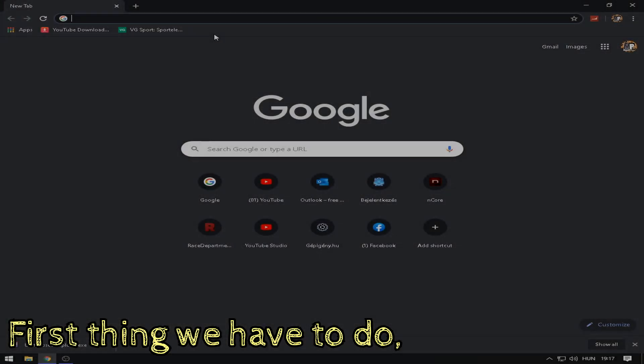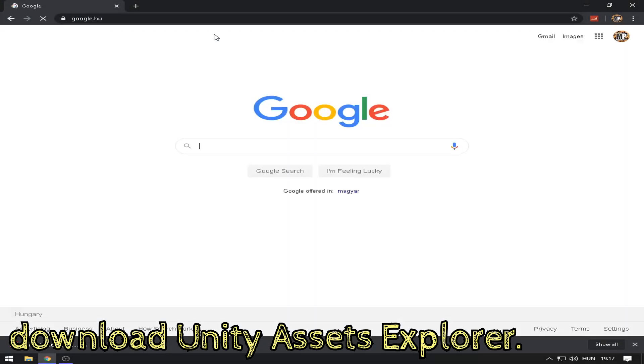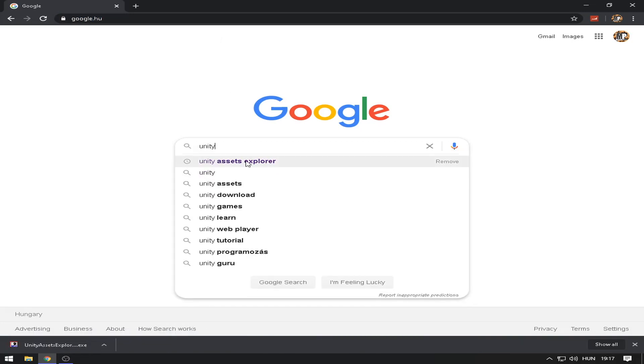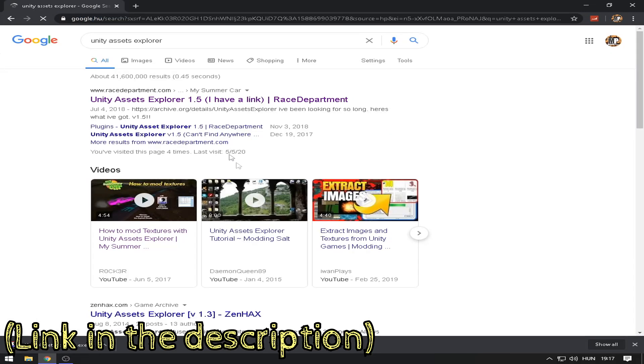The first thing we have to do is download Unity Assets Explorer. Link in the description.